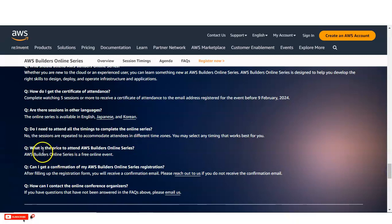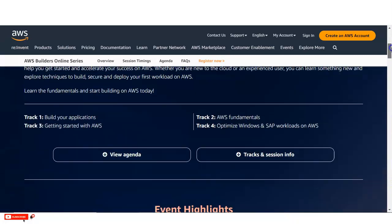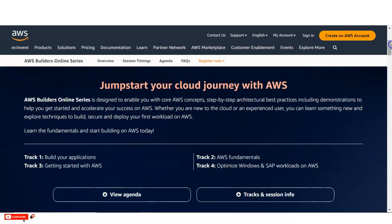And you can see here, it is absolutely free event. So you did not have to pay any money.